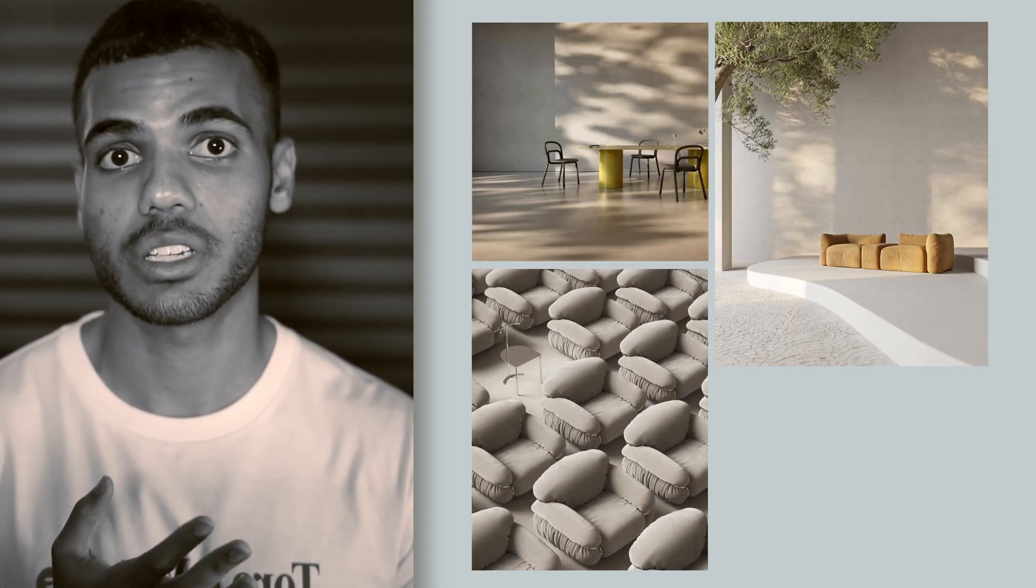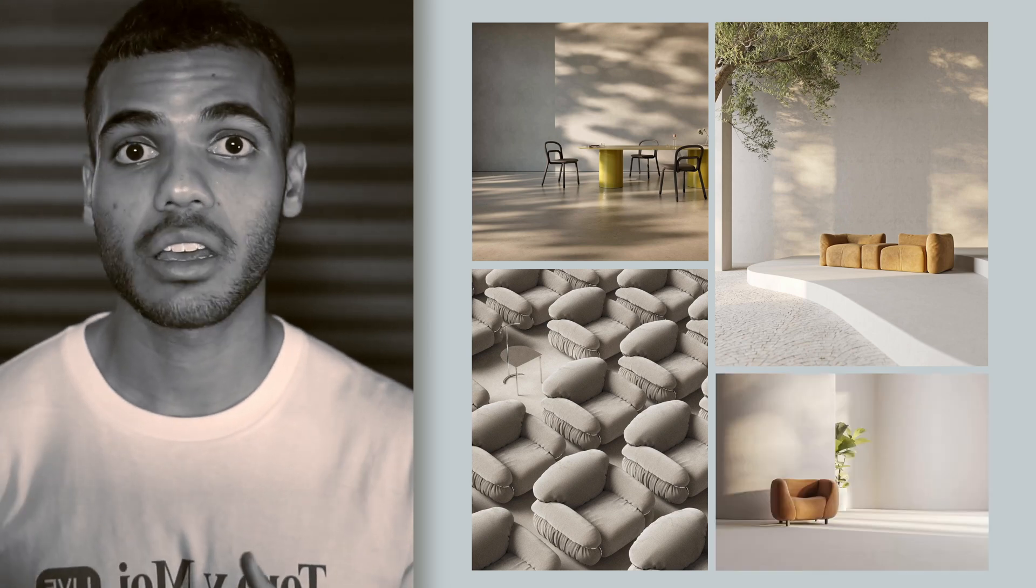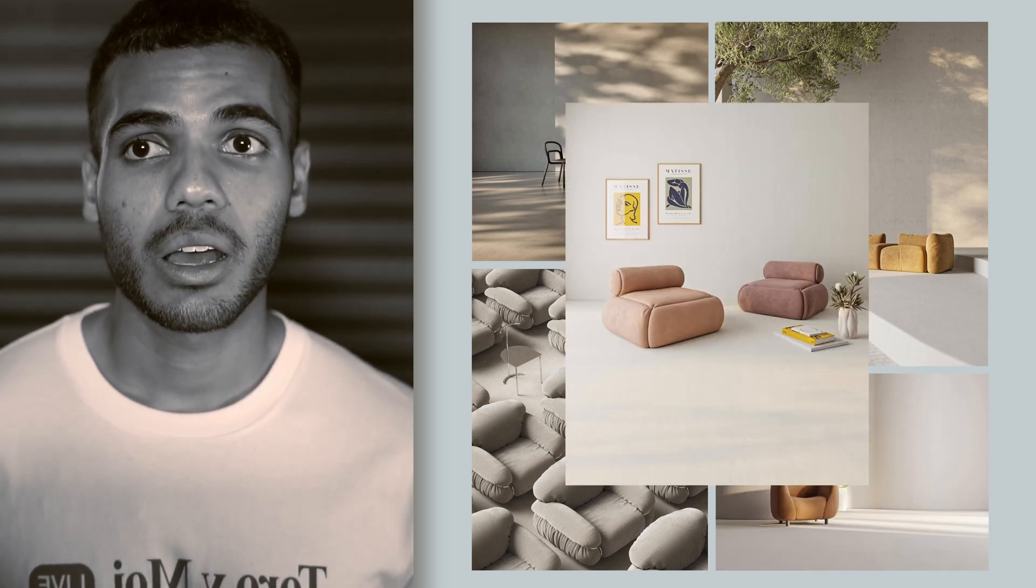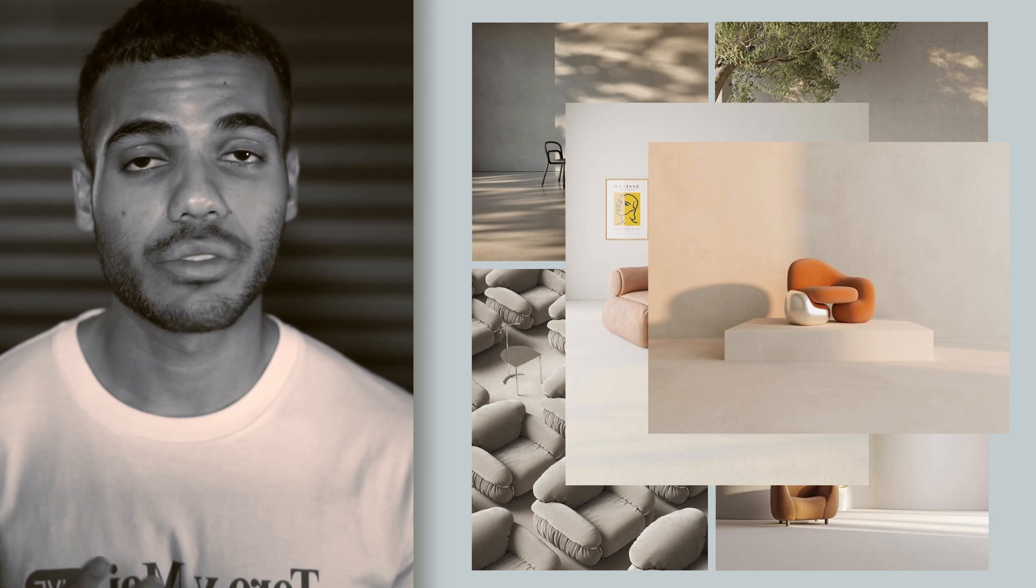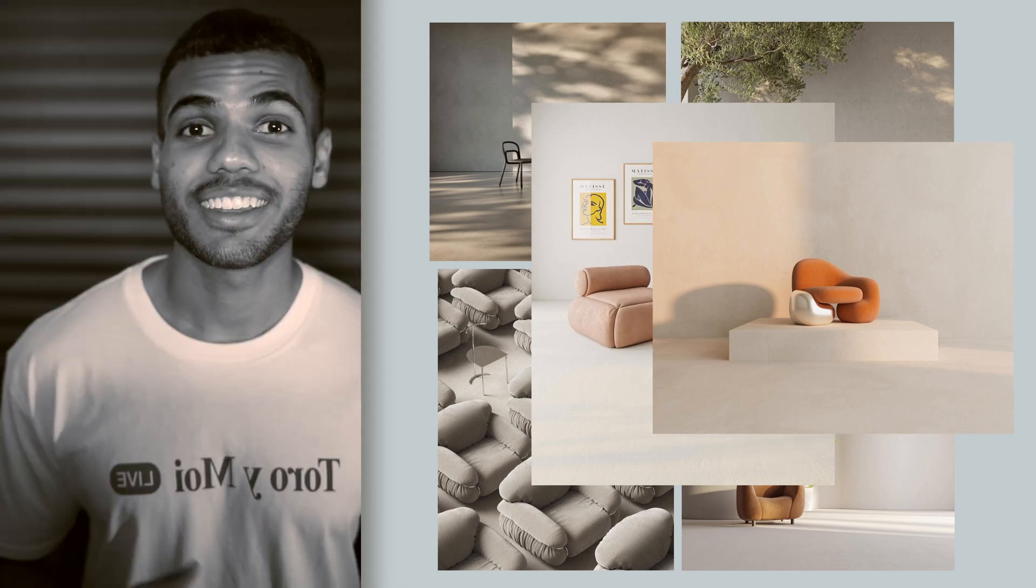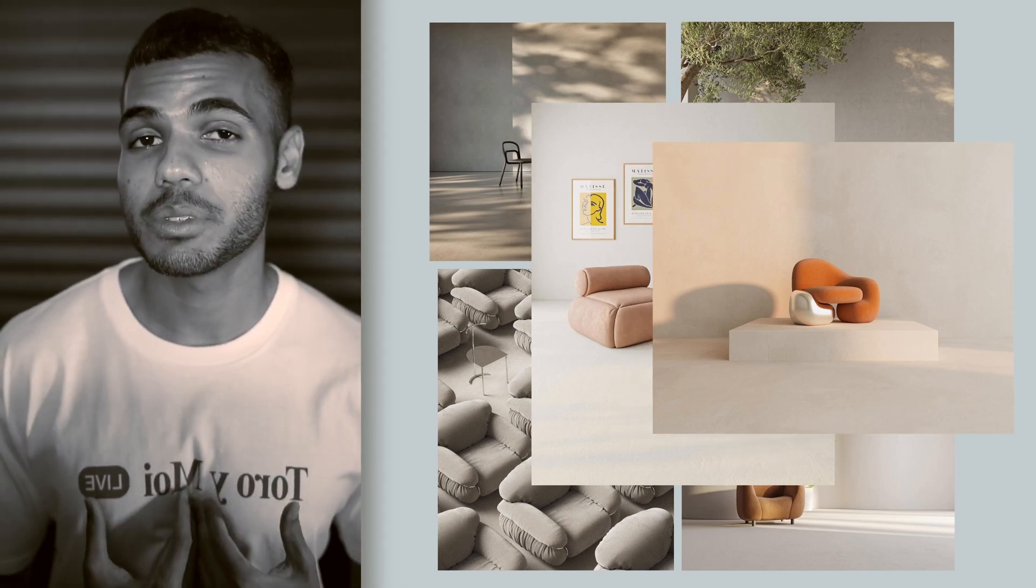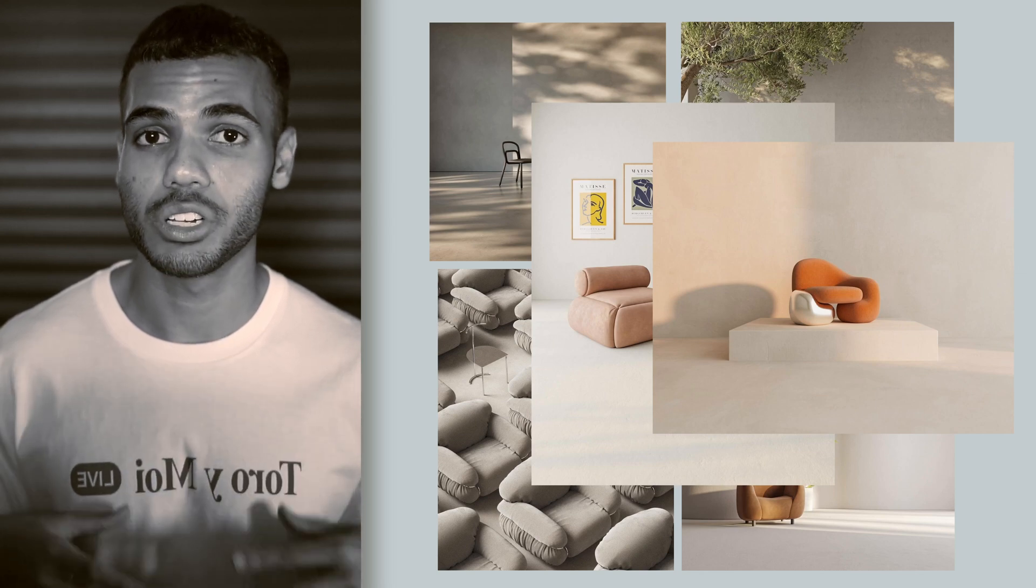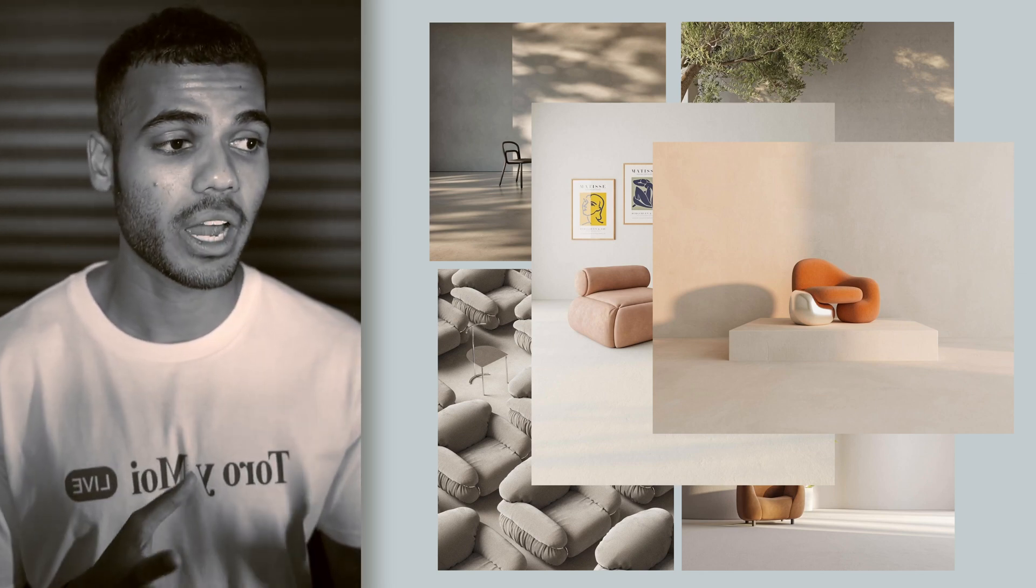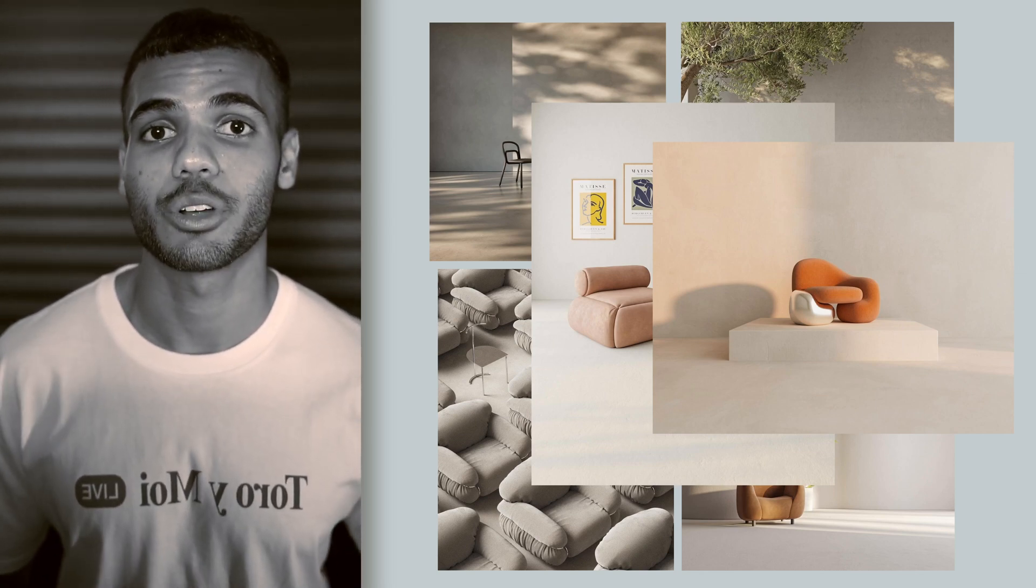Before I even begin modeling, I always have my references ready to go, so lighting, materials, composition, overall aesthetic, the mood of the scene, material combinations, visual balance, whatever it may be. This really helps me stay on track, because I'm someone that can lose sight of what my original aim was, so I always refer back to my references during the design process.